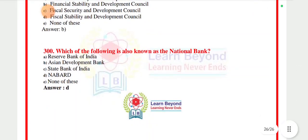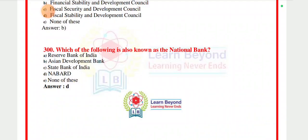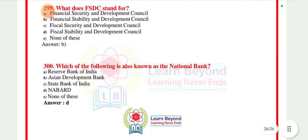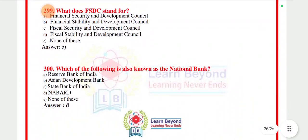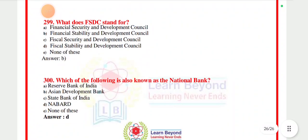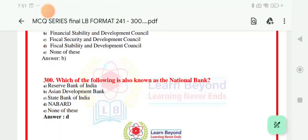Last question number 300: which of the following is known as the National Bank? Just as we consider the central bank, we consider NABARD as the National Bank. NABARD stands for National Bank of Agriculture and Rural Development. It was established on the recommendation of the Sivraman Committee on 12 July 1982. It is the apex body for agriculture and rural finance. Thank you so much for watching this important MCQ video.